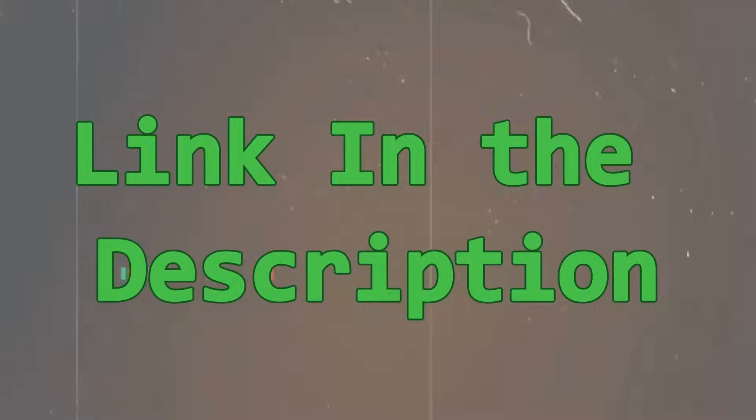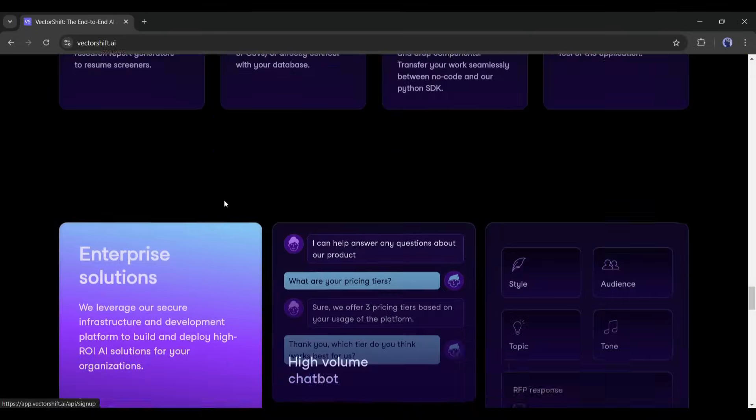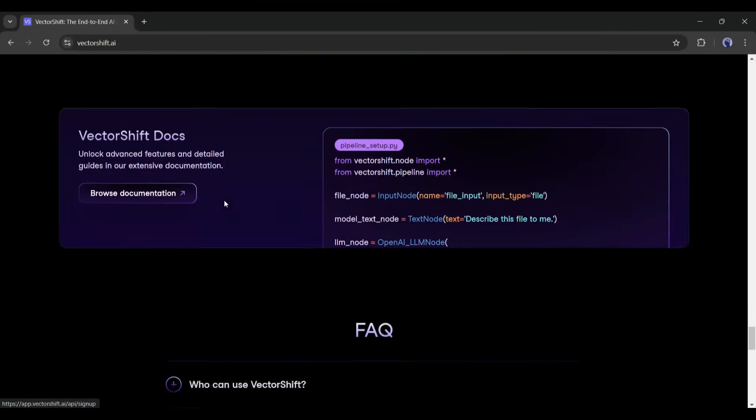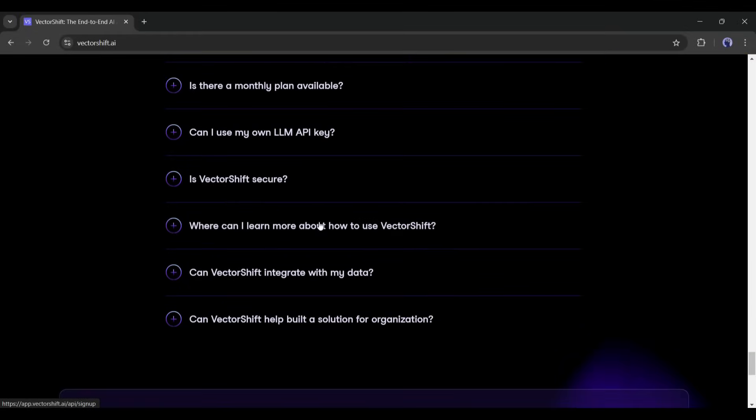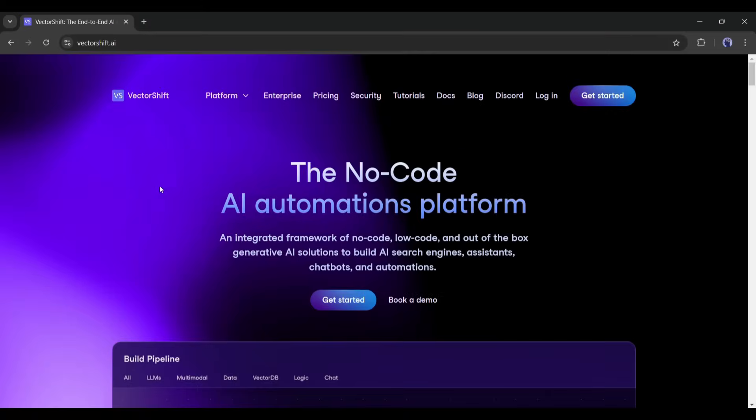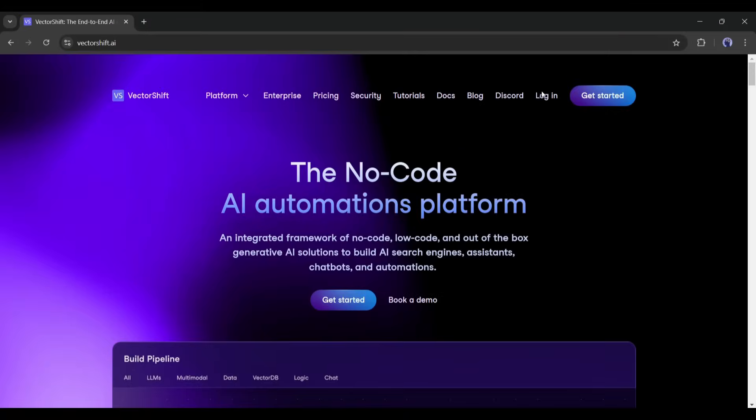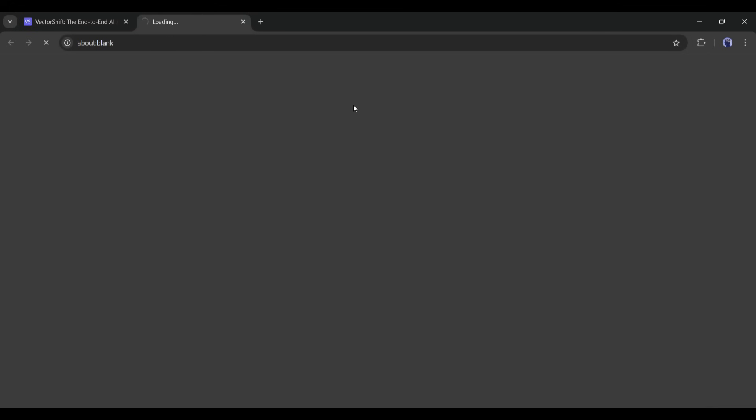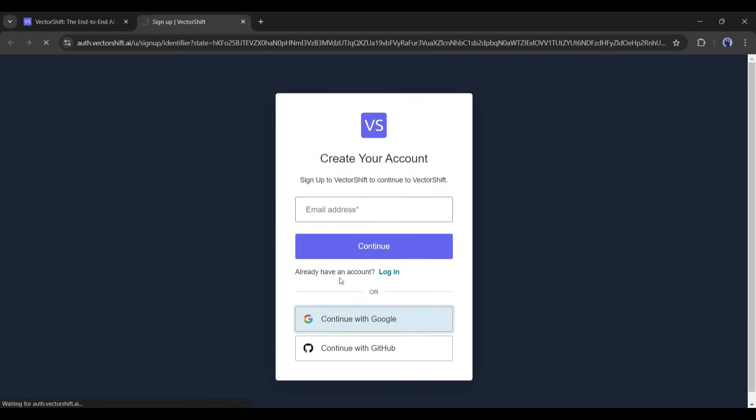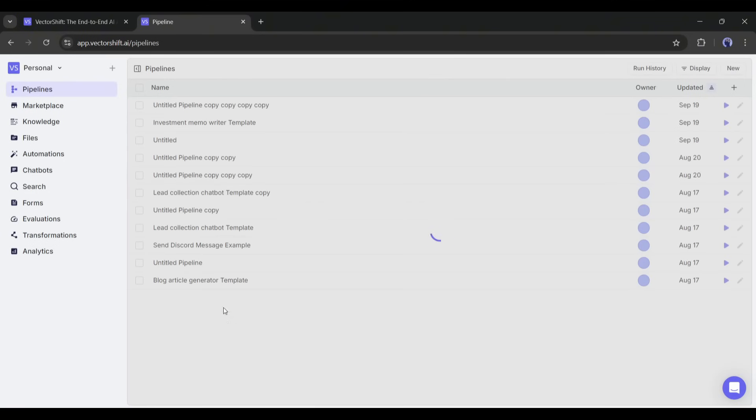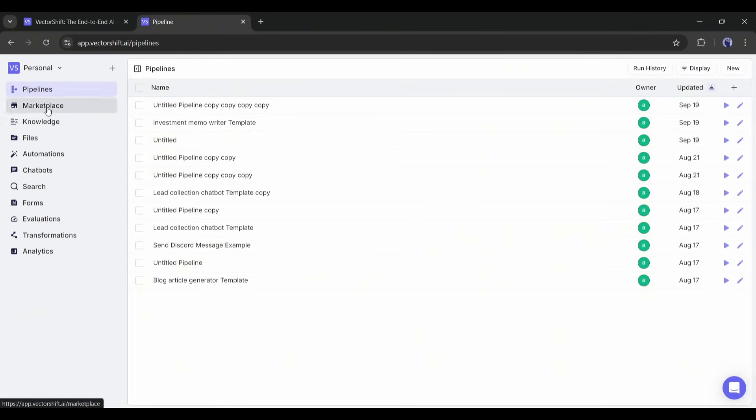I will put the link in the description. Just head over there and click on the provided link. Once you are on this page, click on Get Started and then Create an Account. Once you are logged in, your interface will look like this. On the left side of the page, you will find various options.